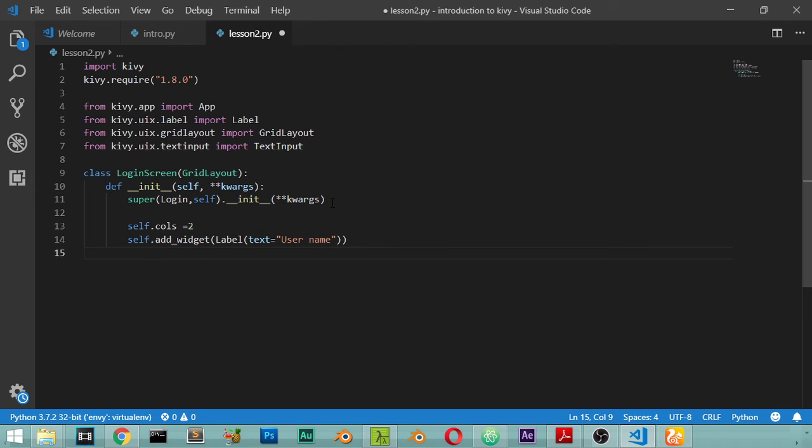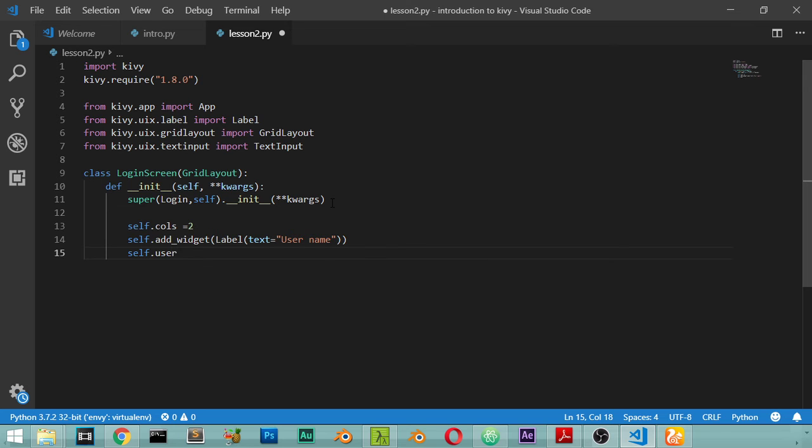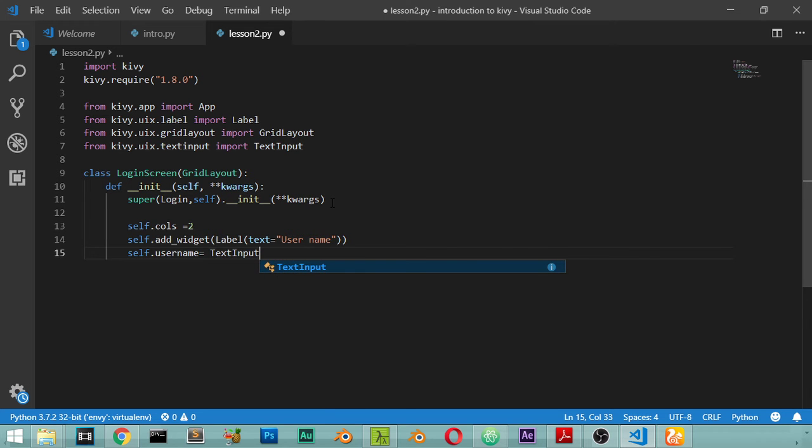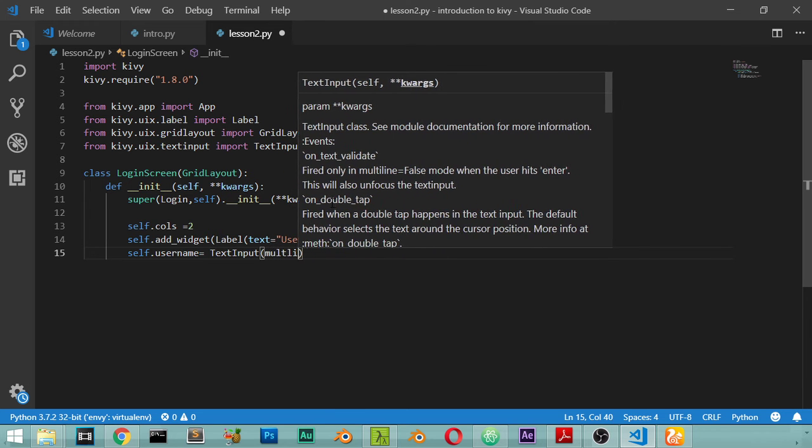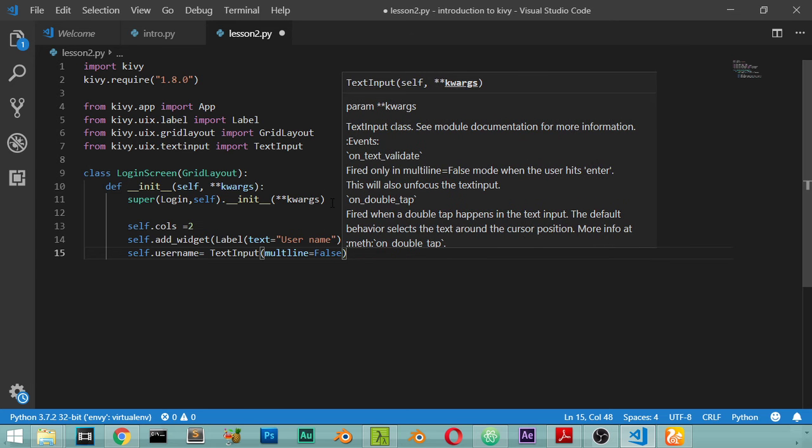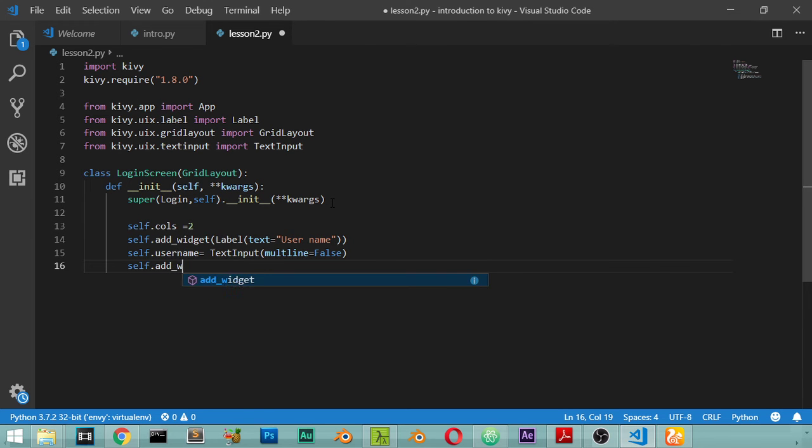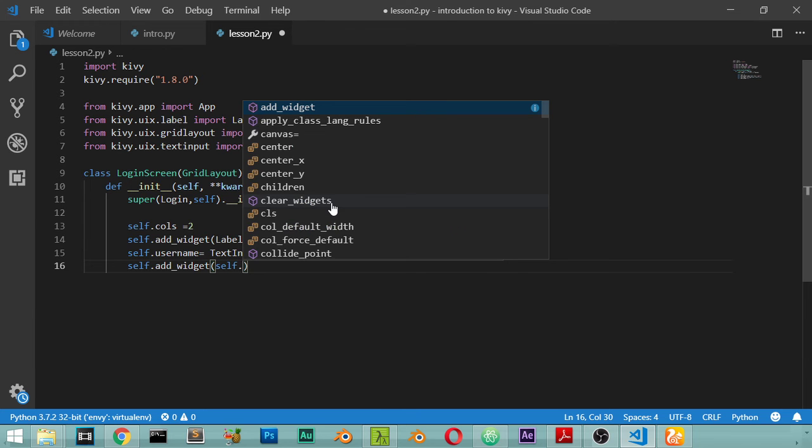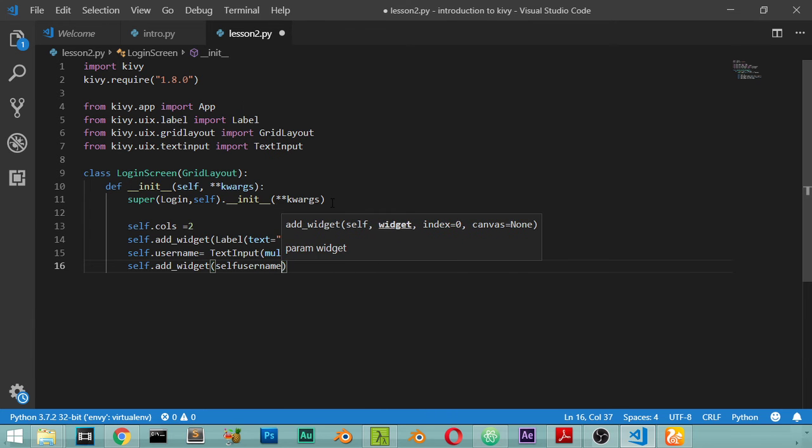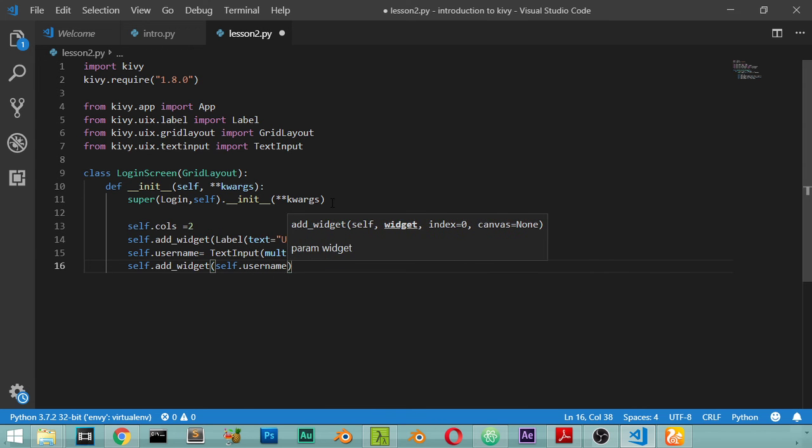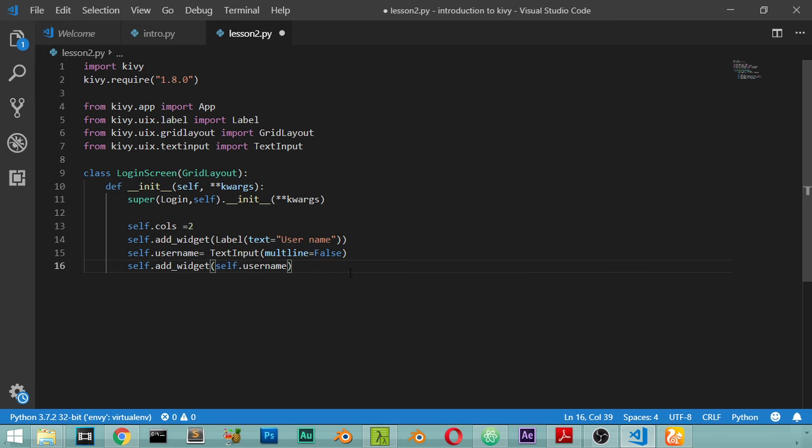We are saying that we have two columns. The first column will have a username and label, so we will add. After that self.add_widget for the class. Then we are defining the username which is a TextInput and then we add this username to our widget. So we have now a label and we have a username which is the text input.